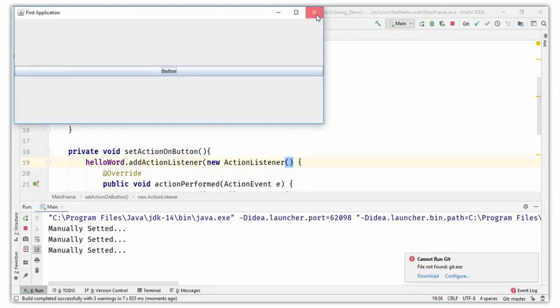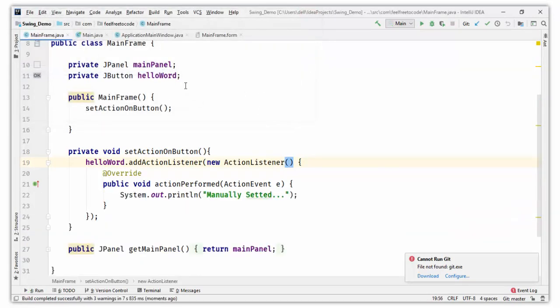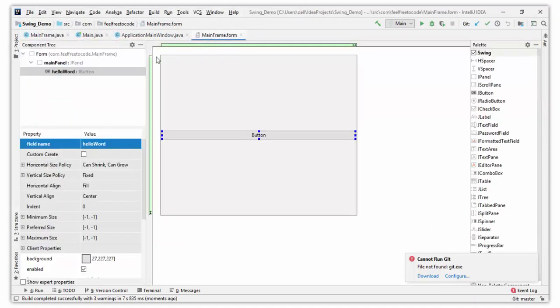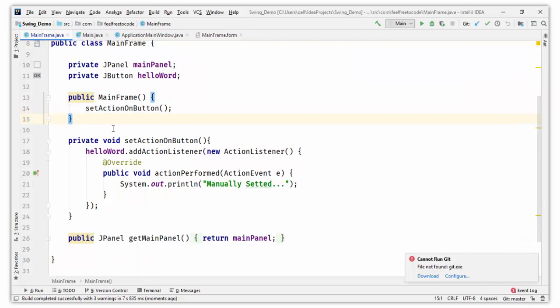So there are two options to set the action listener on a button: from mainframe.form in the designer, or from mainframe.java manually in code. This is enough for this video. In the next video we will see about layouts.